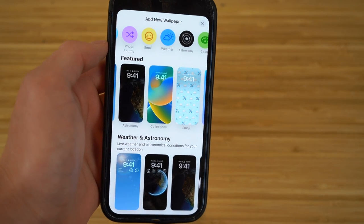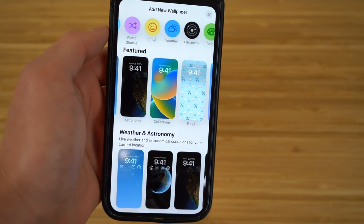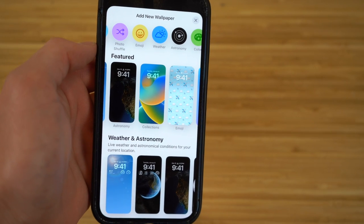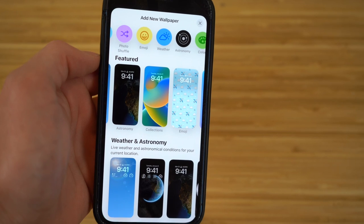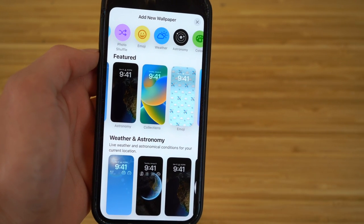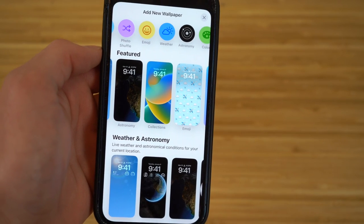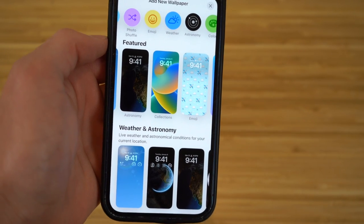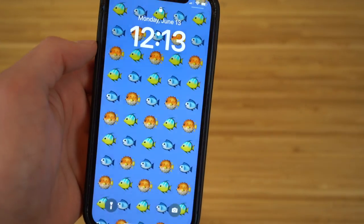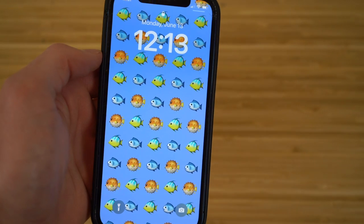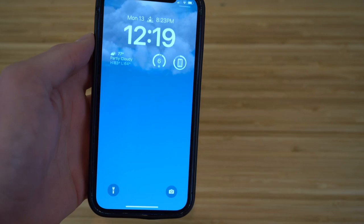When adding new wallpapers, you can also do a Photo Shuffle. Clicking this allows you to choose multiple photos to be shown on your wallpaper, and throughout the day these photos will shift depending on the time of day, continuing to change as you use your phone. This is a super cool way to integrate your photos with your wallpaper, and it's another great feature you can use with iOS 16.